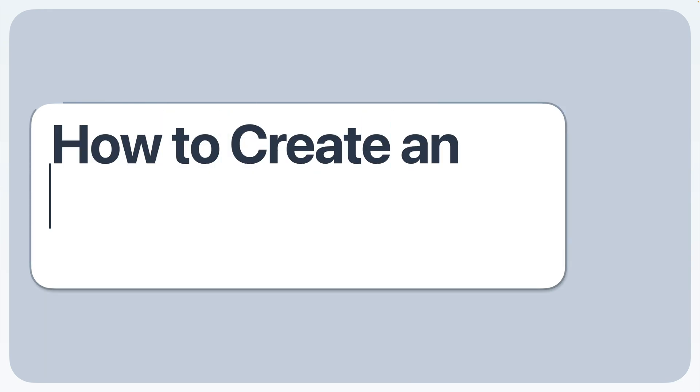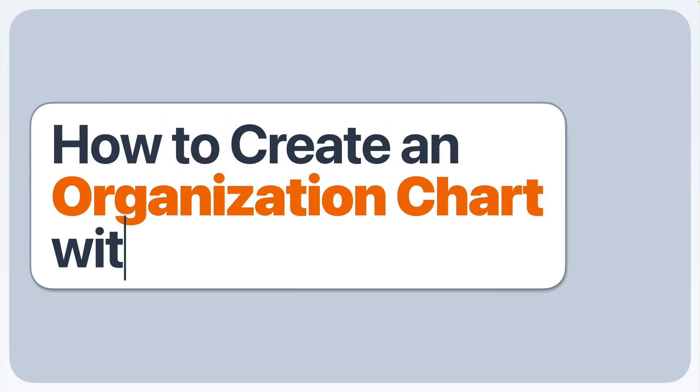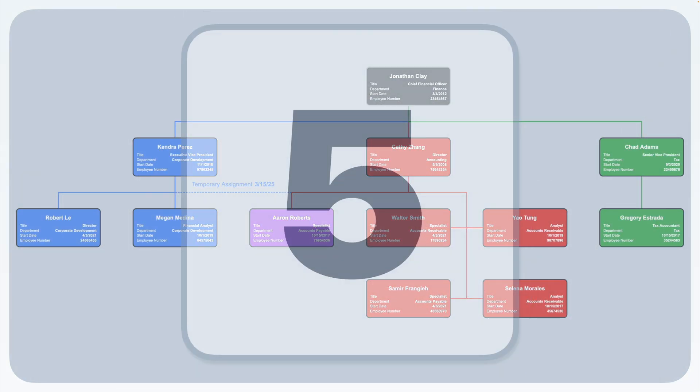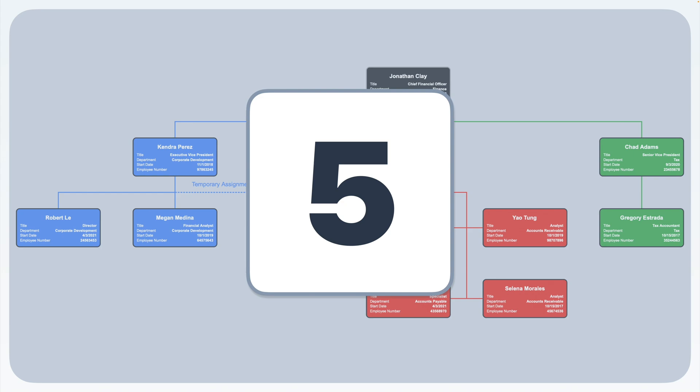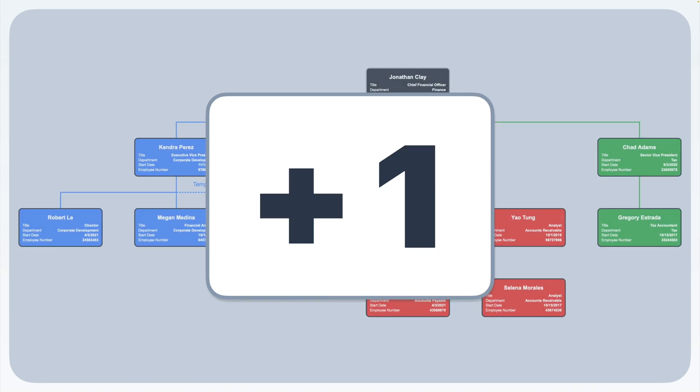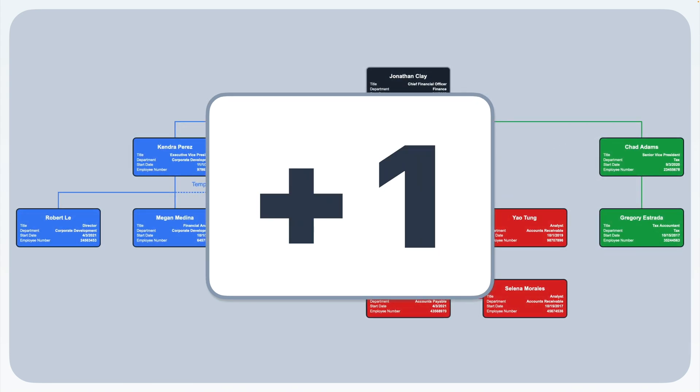Are you struggling to create an organization chart from your Excel data? In this video, you'll discover five different ways to make an org chart using Microsoft Excel. Learn why most of these methods have frustrating limitations. Stick around until the end where I'll share an easy solution that actually works.